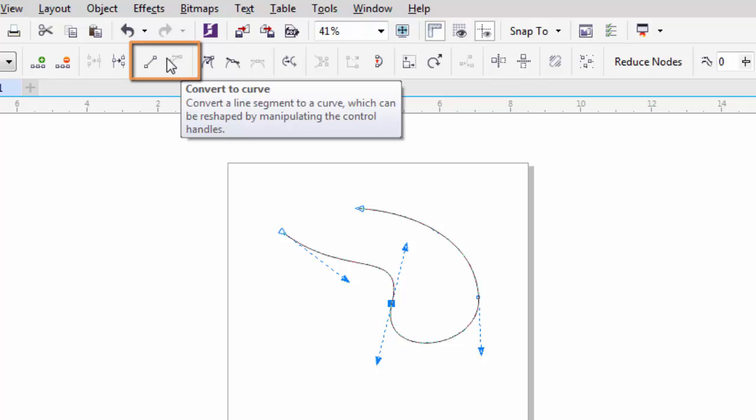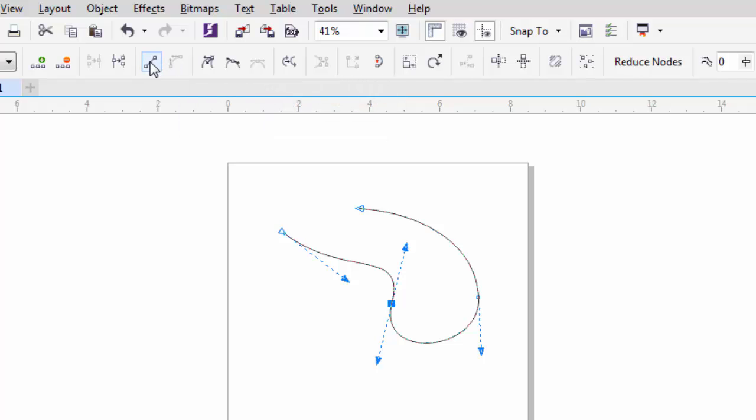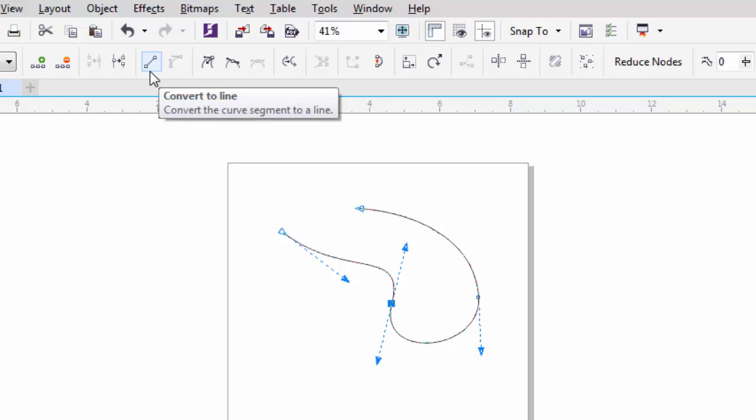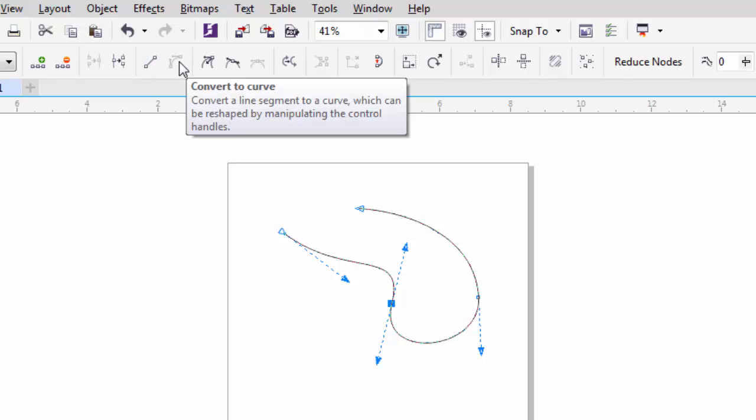The first two I'd like to talk about are the convert to line and convert to curve. Since the object we've selected is already curved, that option is grayed out. We only have convert to line. If we don't want this to be a curve anymore, we could actually just click on convert to line, and it would convert it back so we don't have the control arms on it. Sometimes we'll have a straight line that we'll want to convert to a curve. We can click on that button. So we can convert from a line to a curve or a curve to a line.